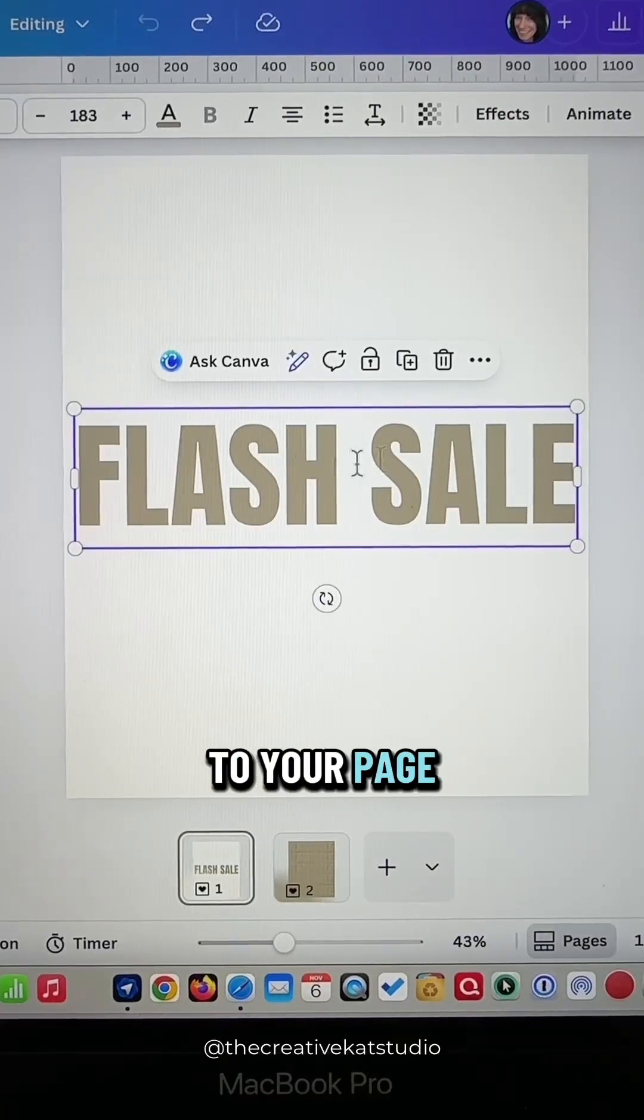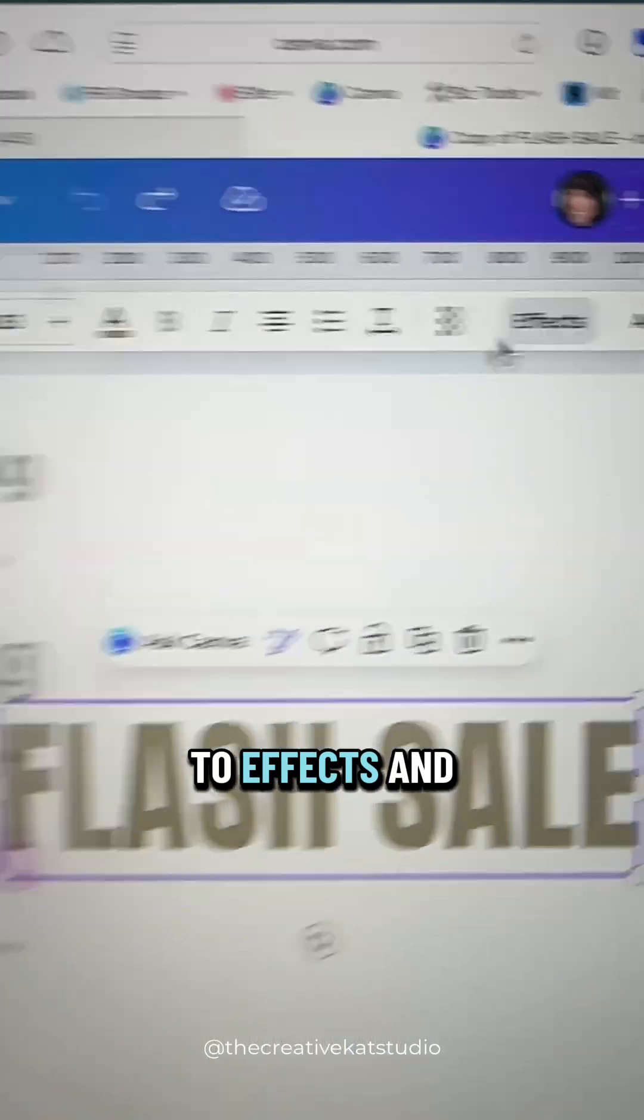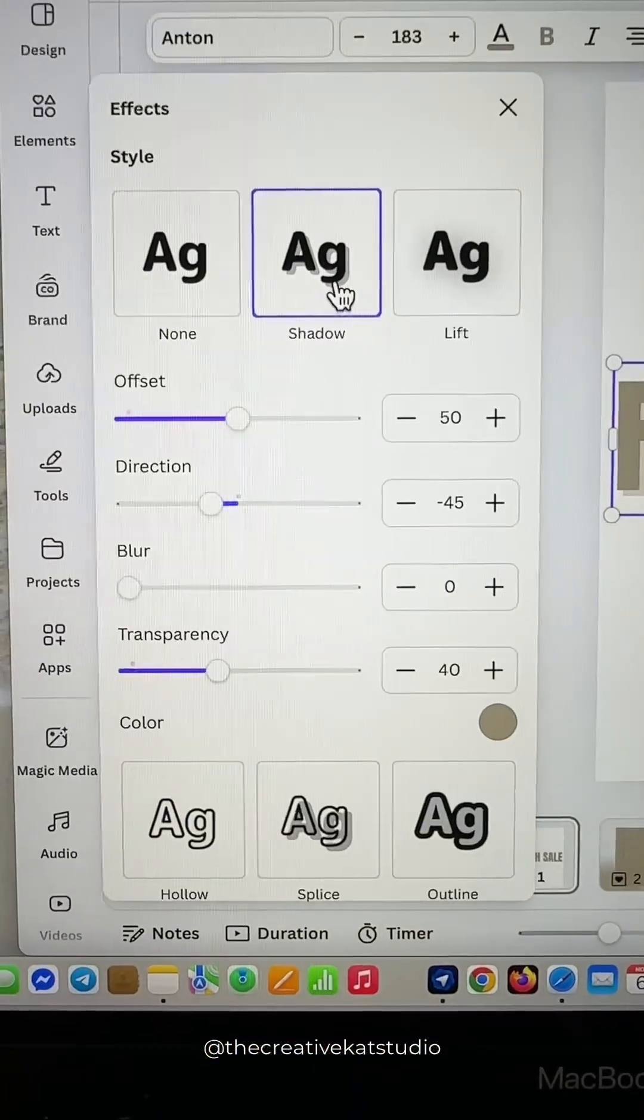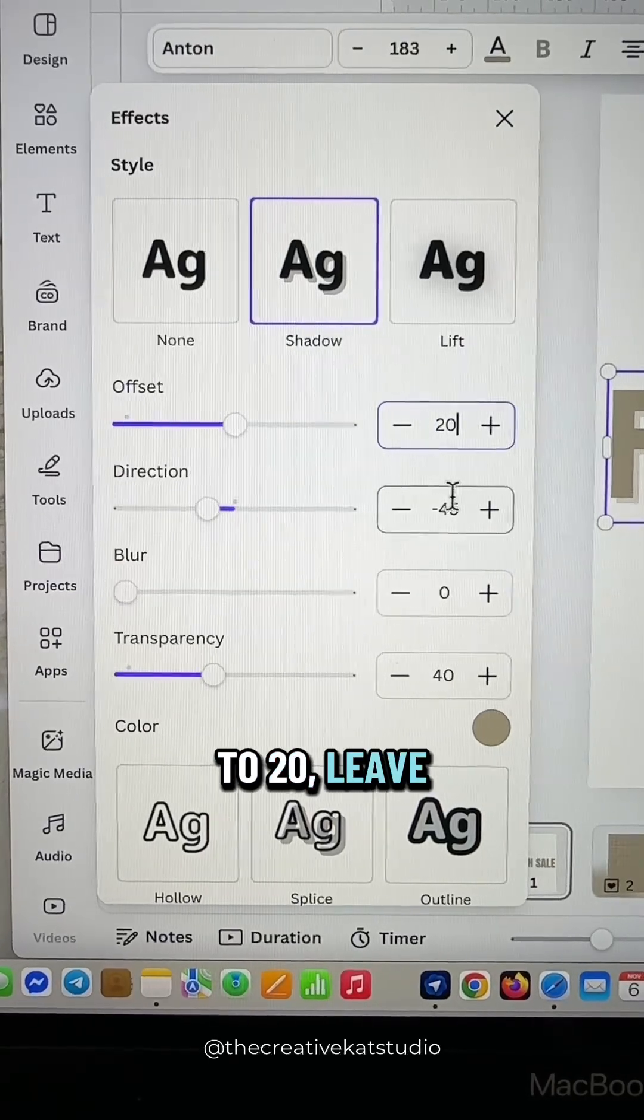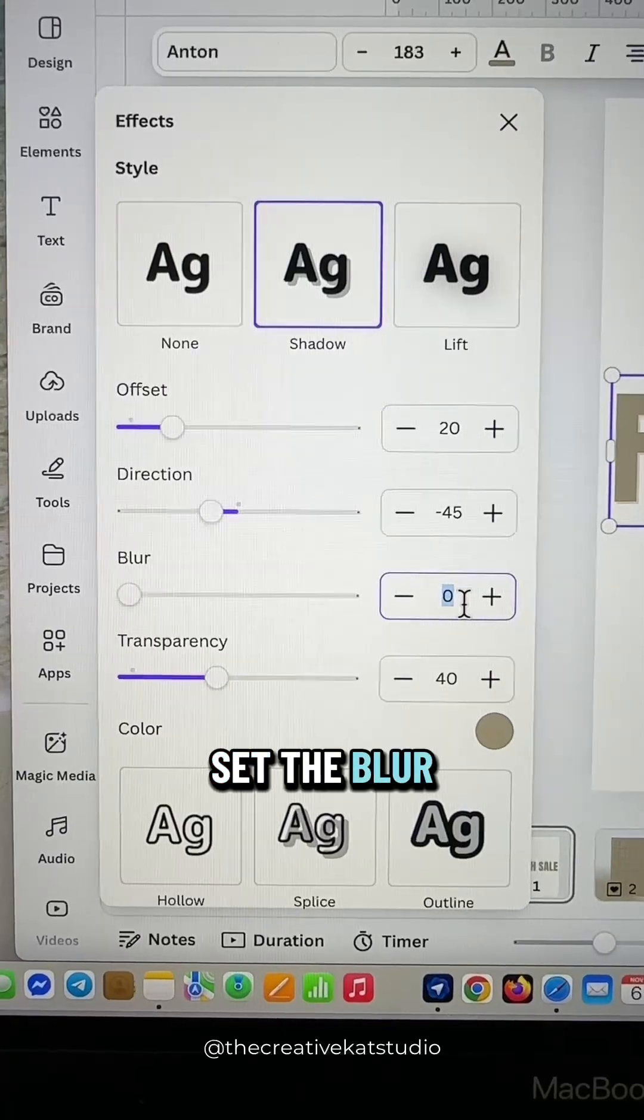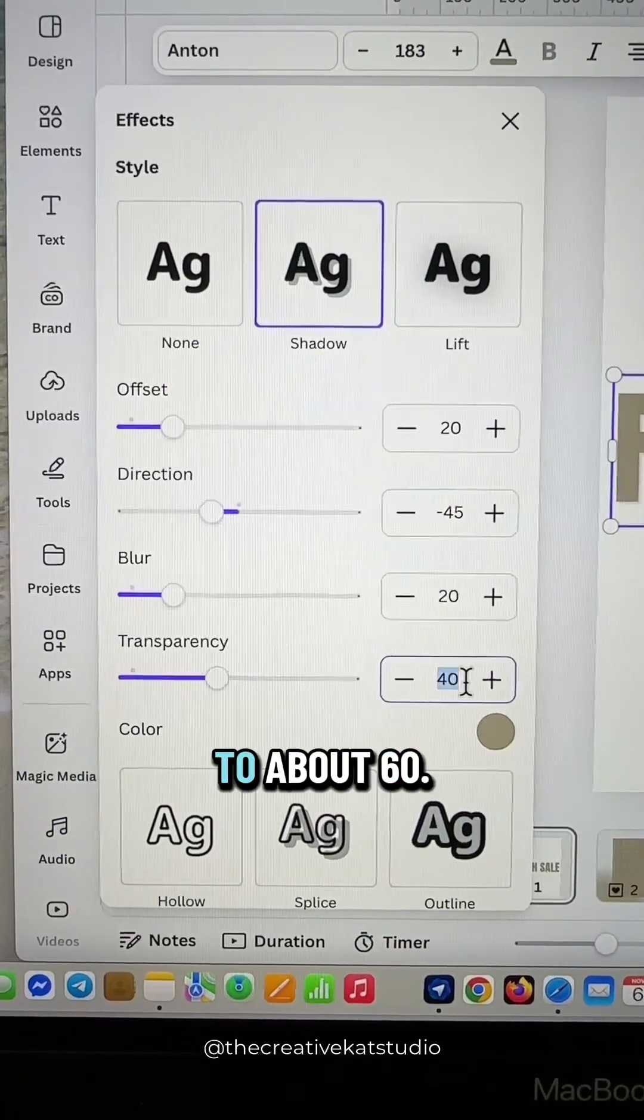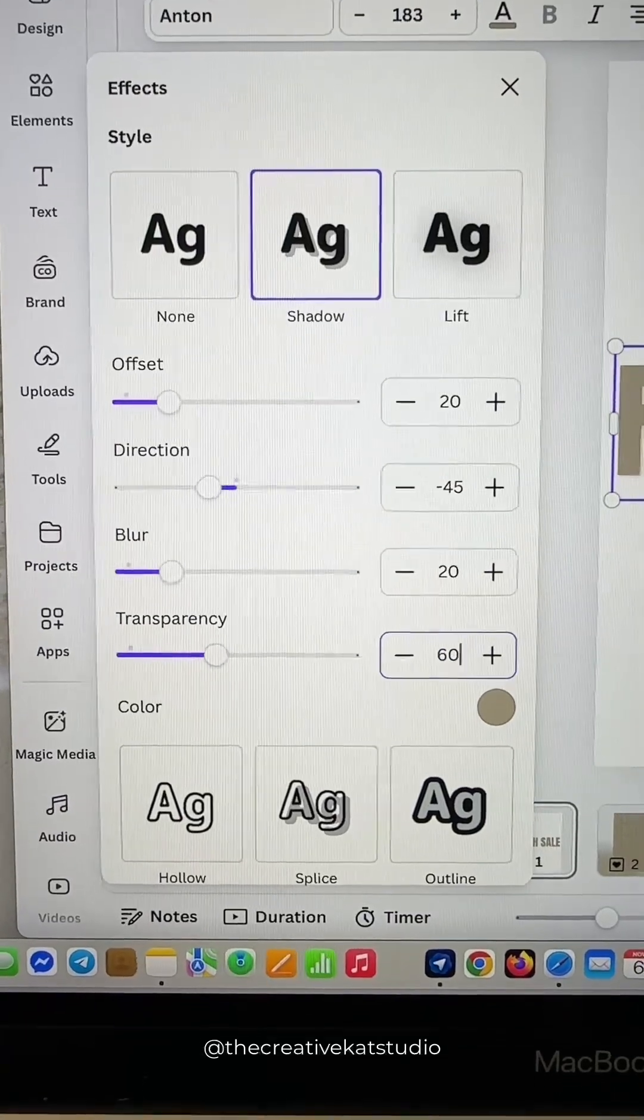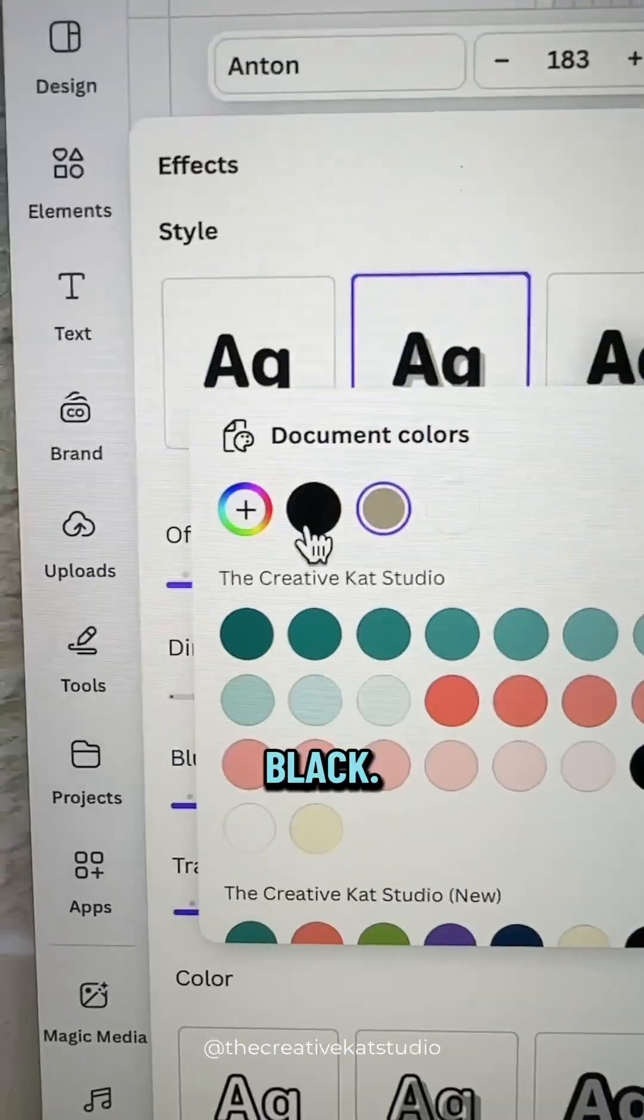Add some text to your page and select a color, then go up to effects and choose shadow. Set the offset to 20, leave the direction at negative 45, set the blur to 20, and change the transparency to about 60. Then click on the color and change this to black.